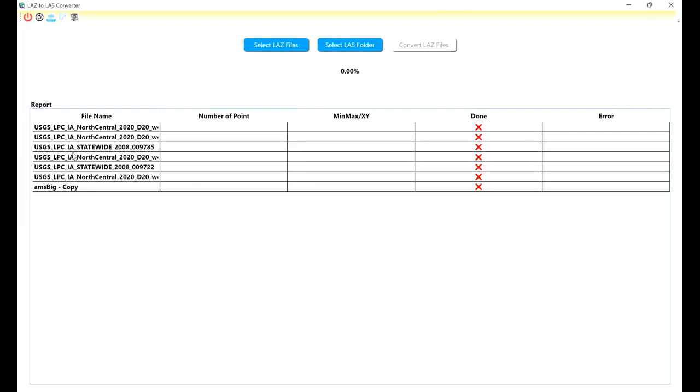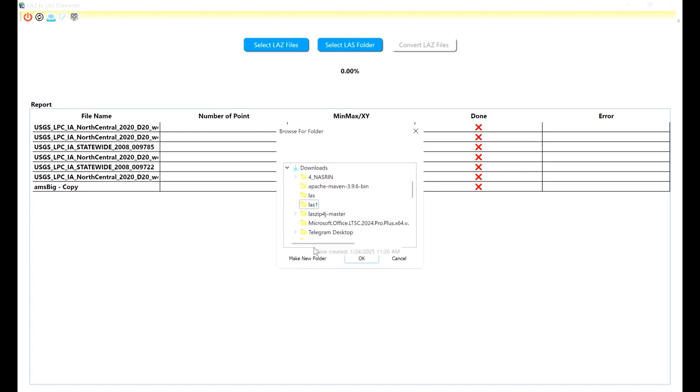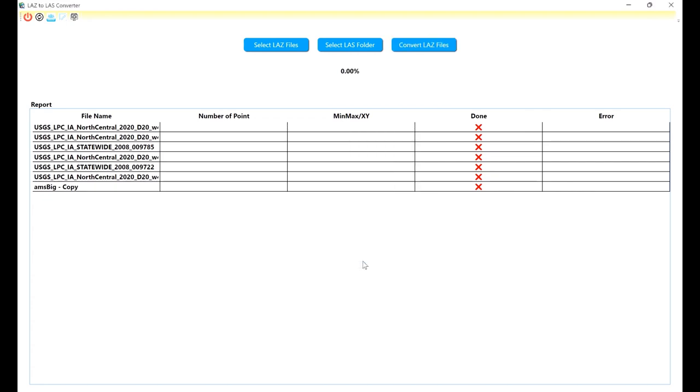I will have all of the files here. The name of each file is shown here. For output, I should select a folder. I create a subfolder with the name 'new folder' and I will select it as the output file. Now I can easily convert LAS files and wait.